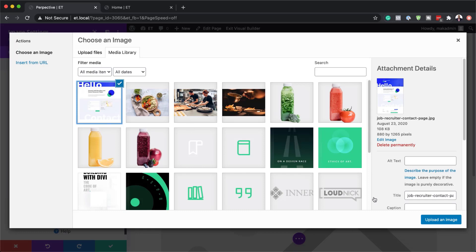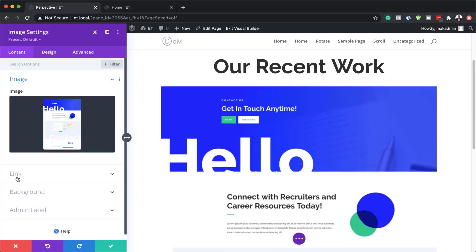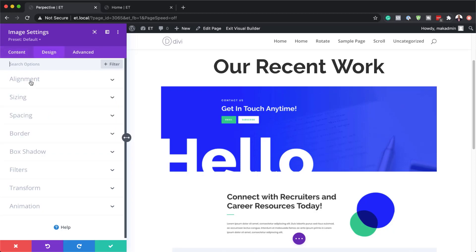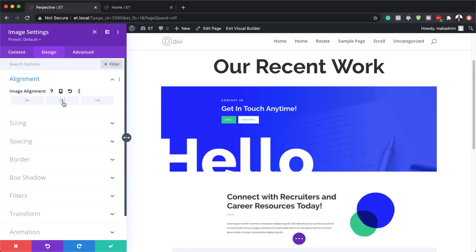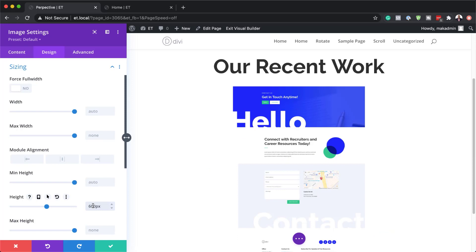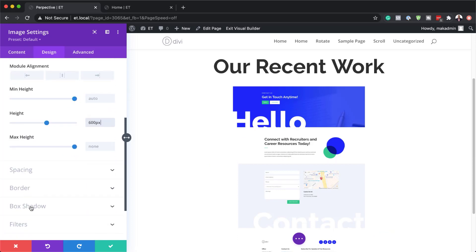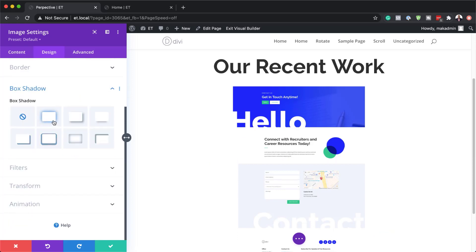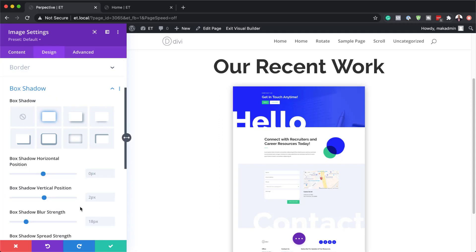Now that I've selected my image I'm going to click upload. Now we need to further customize this by coming over to design. The first thing is to align it to the center. Next I need to set our height — I'm going to come over to sizing and set the height to 600 pixels. Next we're going to add a box shadow, and the style we're going to go with is this one here. For the box vertical position I'm going to set this to zero and the box shadow blur strength is going to be 60 pixels.